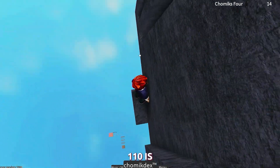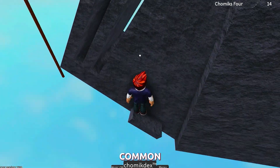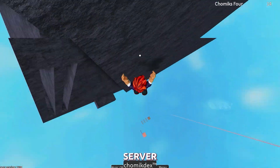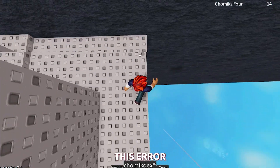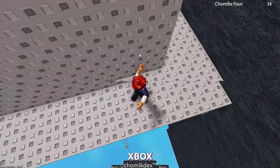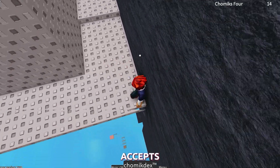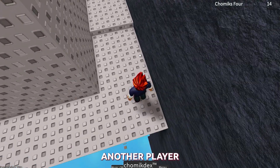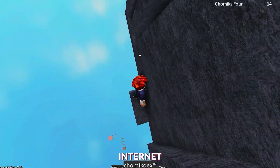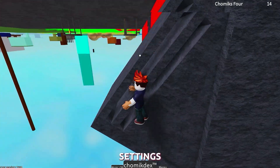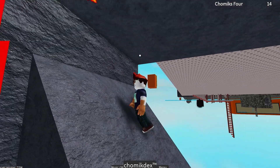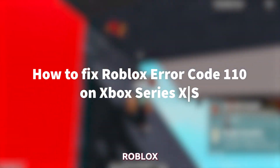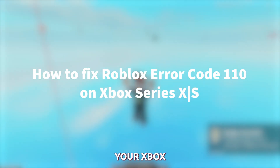The Roblox error code 110 is a common issue that can occur when a user is unable to connect to the Roblox server. This error is primarily seen on Xbox and typically appears when a user accepts an invitation to play from another player. It can also occur due to the user's internet connection or content sharing settings on their device. In this video, we will show you how to fix the Roblox error code 110 on your Xbox.